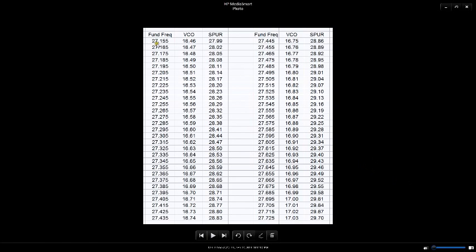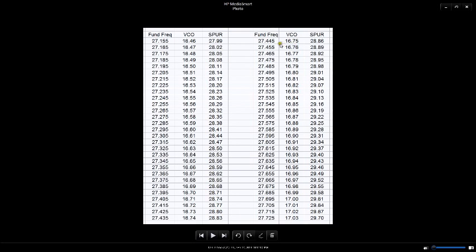So starting at 27.155, which I think is channel 16, that'll put out a spur on 27.99. And then above that, all of these frequencies are in the ham bands.